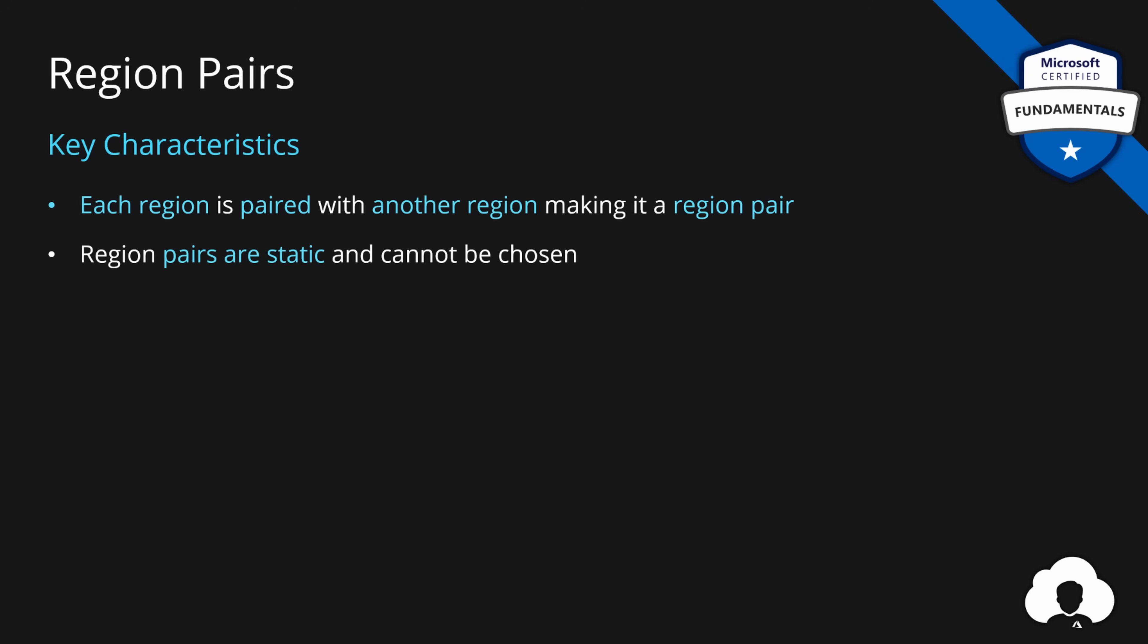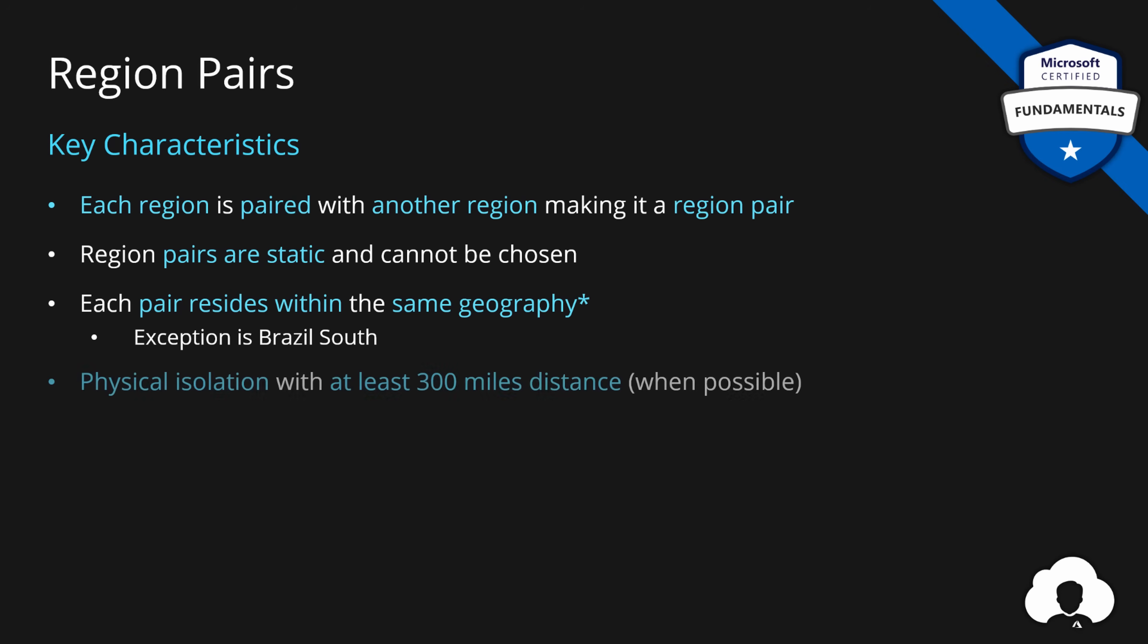So what you should remember about region pairs is that each region is paired with exactly one region. Second of all, each region pair is static, so you cannot choose which region are you pairing to. Just check the documentation to which region is your region currently paired to. Each region pair also resides within the same geography, with an exception of a single Brazil South, which is replicating two US. Each region pair has a physical isolation with at least 300 miles distance from each other. And as I said, this is just to ensure that a large scale natural disaster will not take two regions down at the same time.